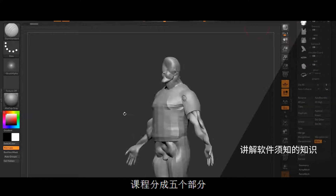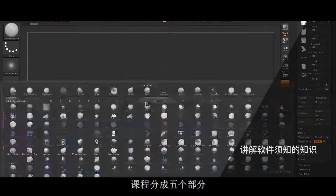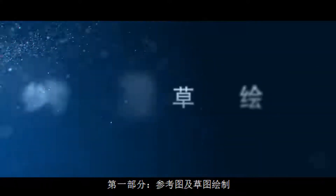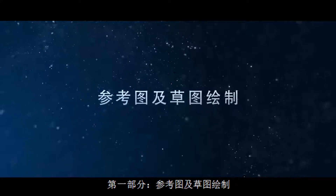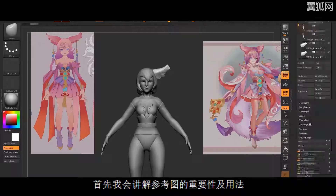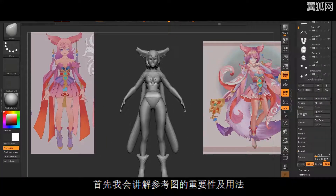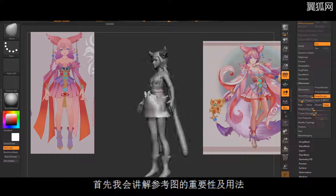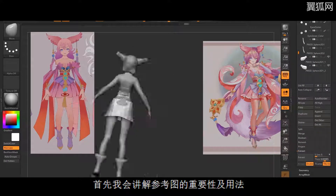I will split the overview into 5 different phases. Part 1: References and Blockout. During the first part of the course, I will show you the importance of references and how to use them to your advantage.